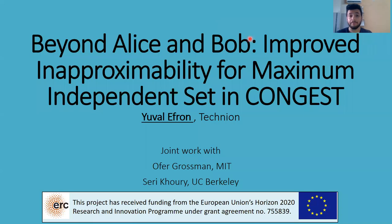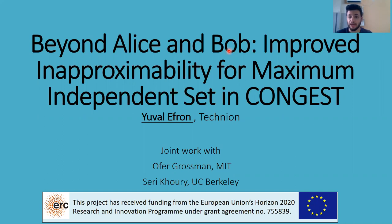Today I'm going to talk about a recent work regarding the hardness of approximation of maximum independent set in CONGEST. This is joint work with Ofer Grossman from MIT and Seri Khouri from Berkeley, who also helped with the slides.